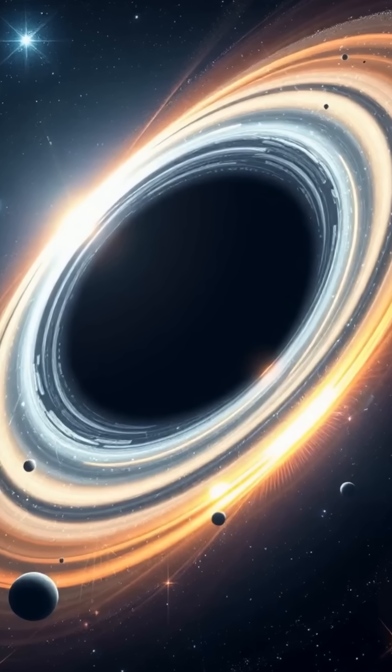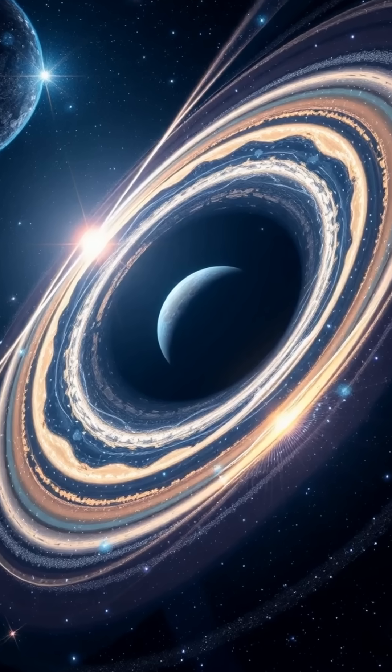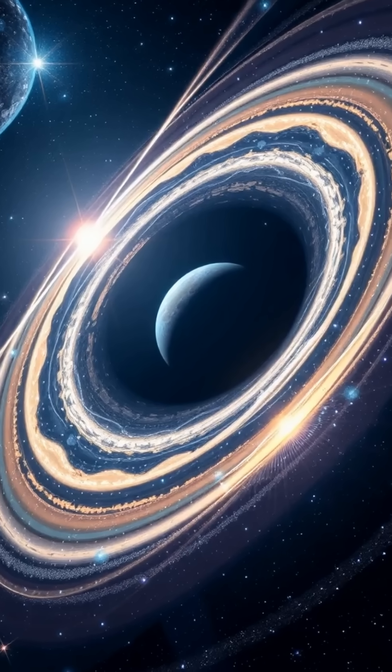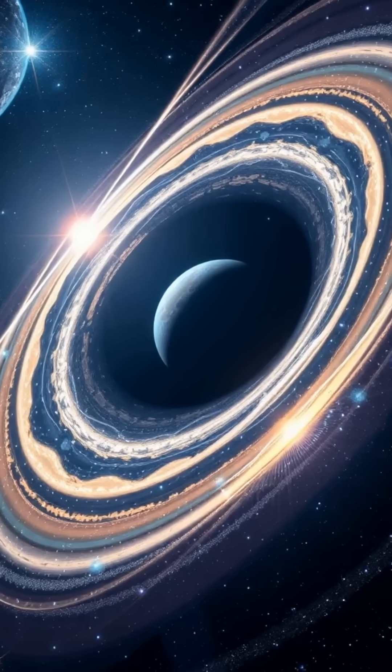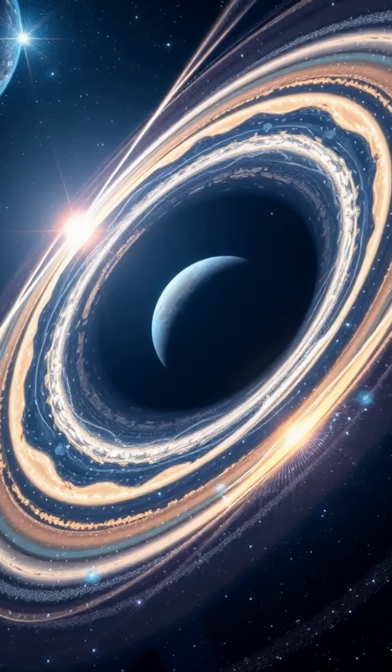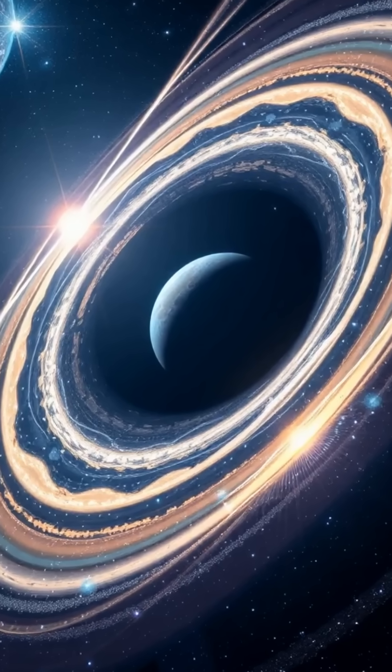others millions of times more massive than the sun, anchoring entire galaxies, including our own.